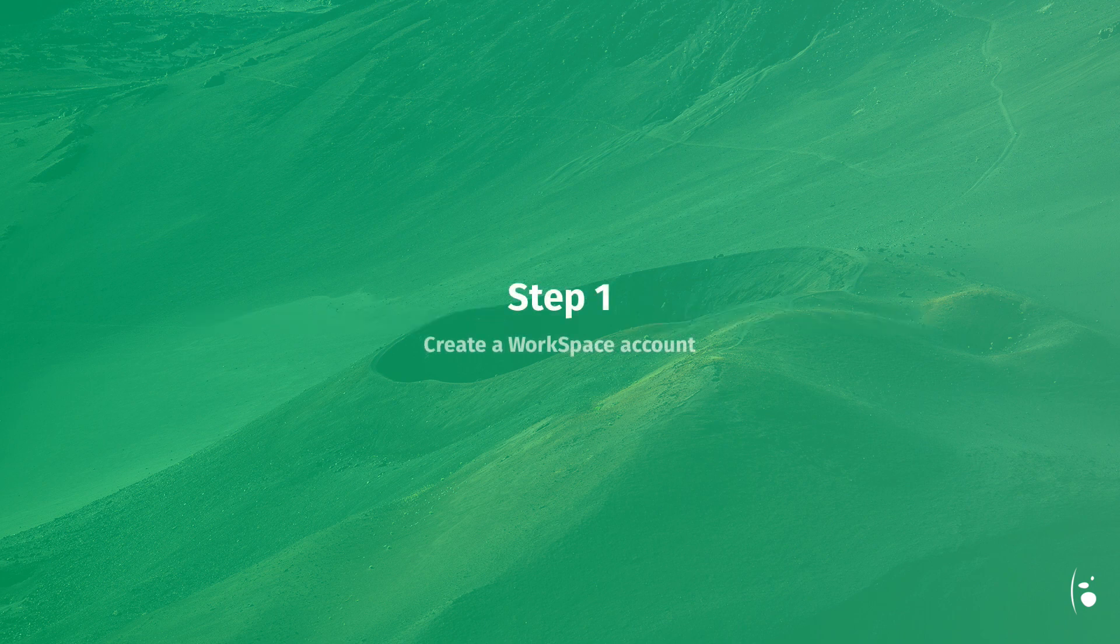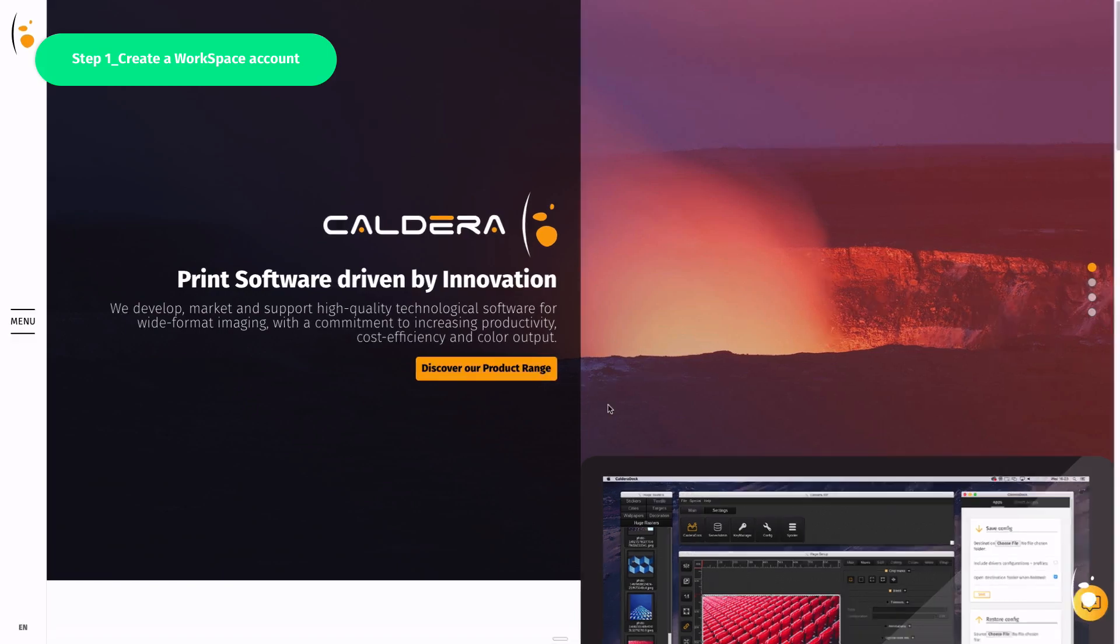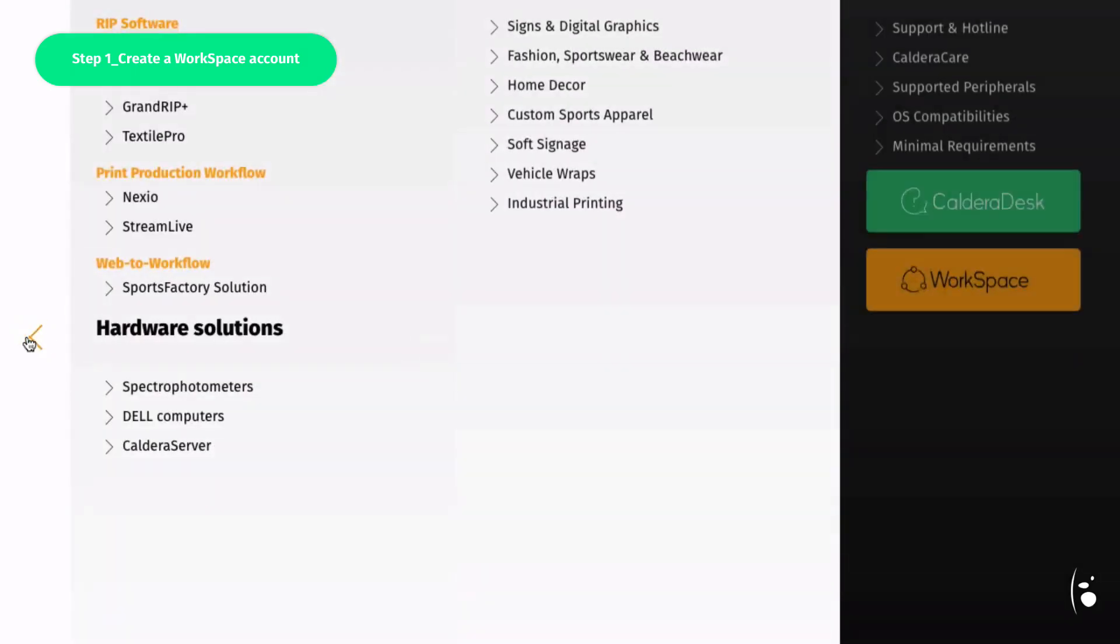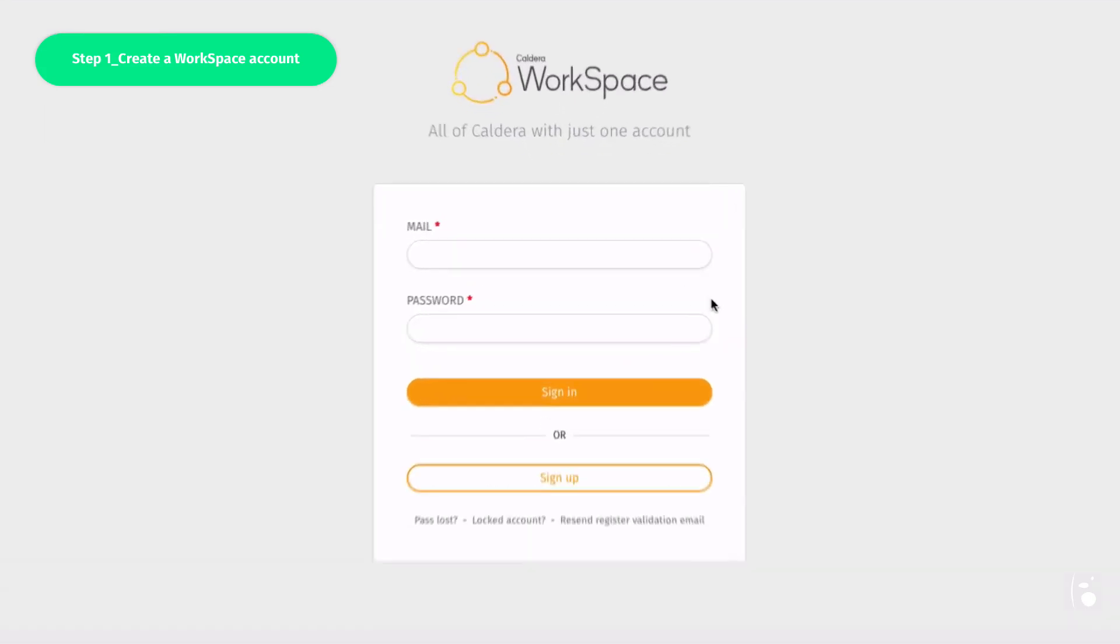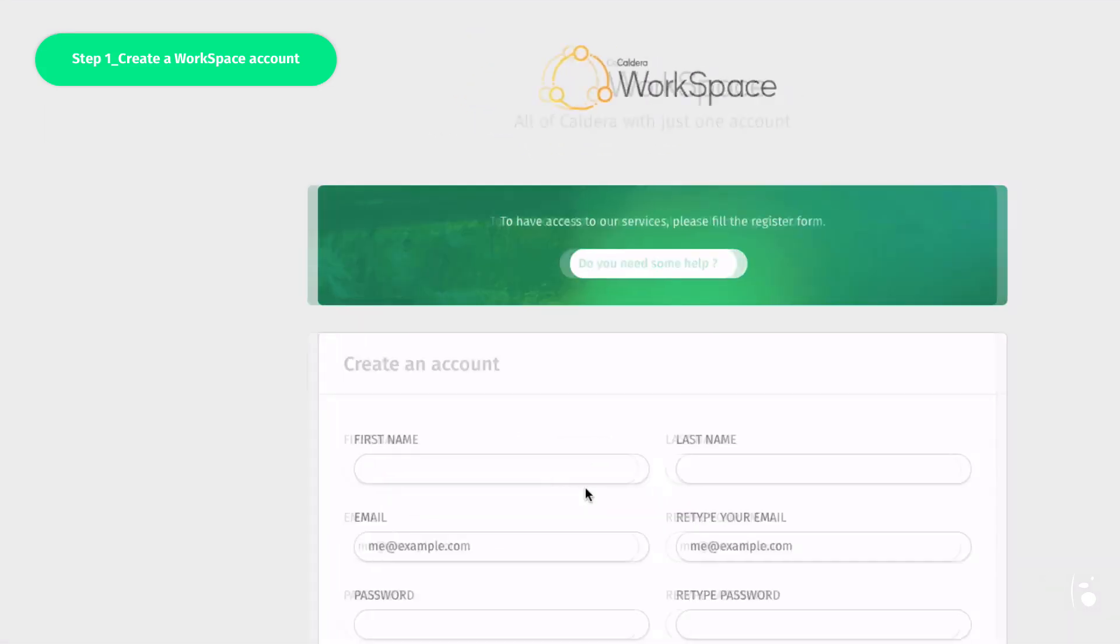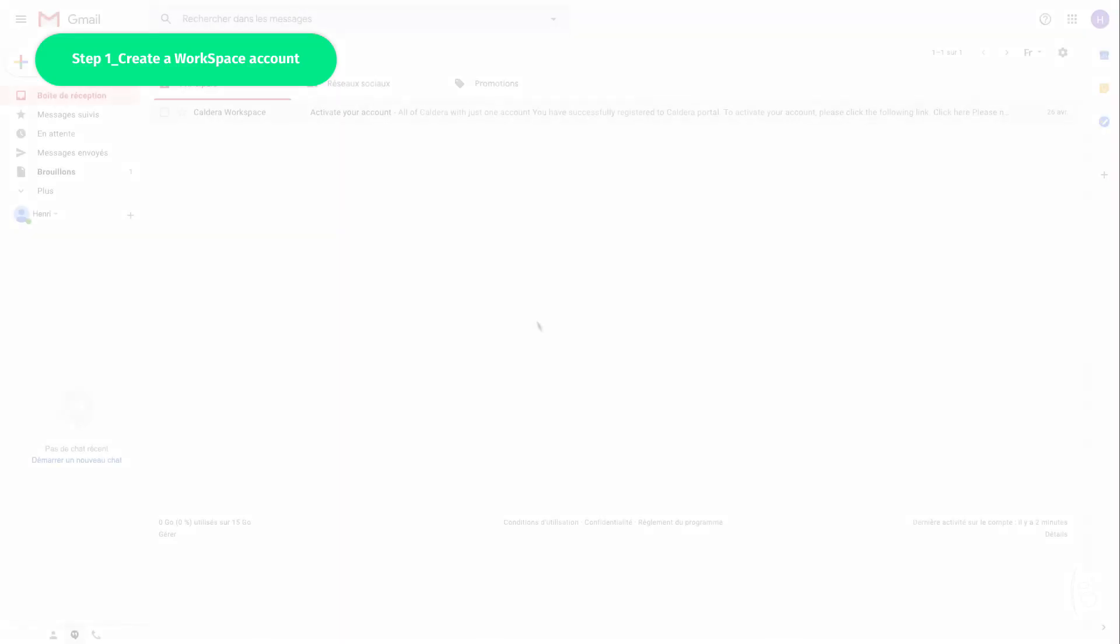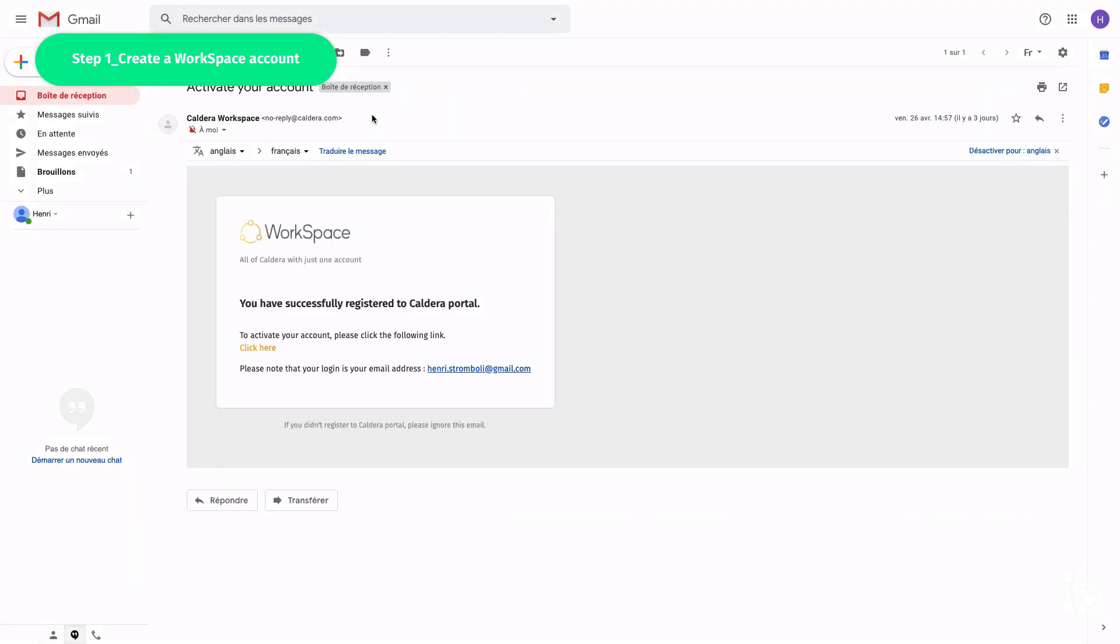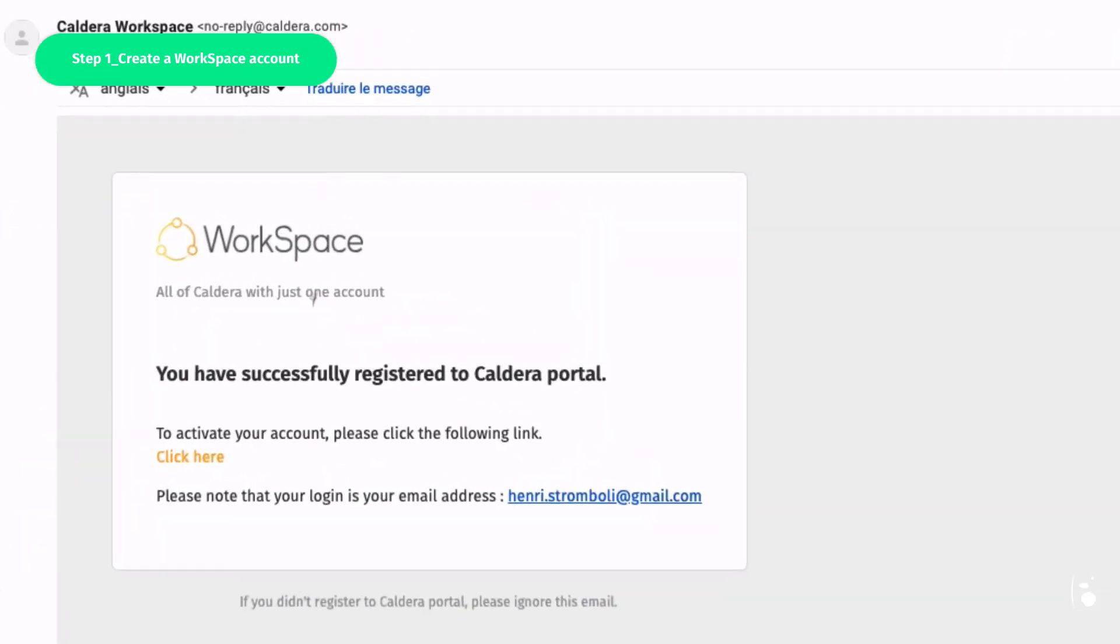Step 1. Create a workspace account. To use Caldera software, a workspace account is required. You will need to create your account before RIP installation. To create your own workspace account, go to the official Caldera website caldera.com and access the workspace from the main menu. Click on Sign up to create your account. After completing the form, you will receive a validation email to activate your workspace account.